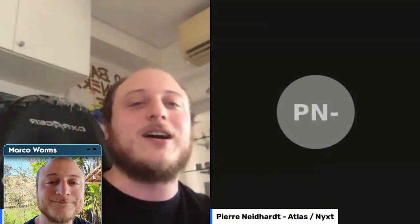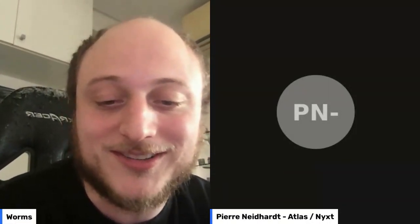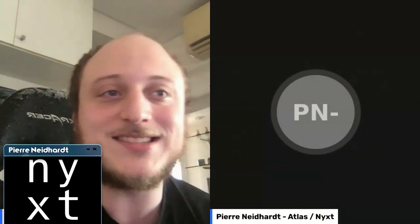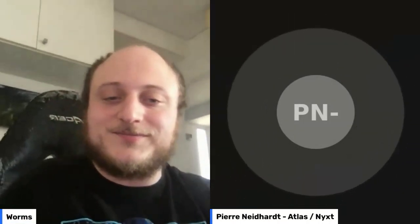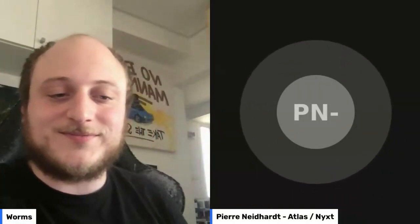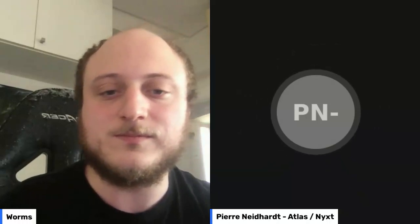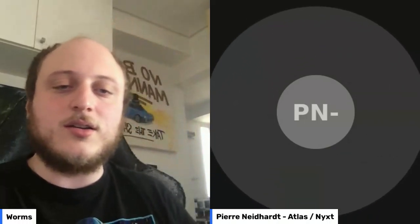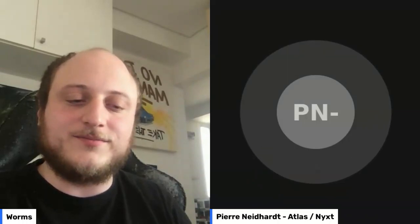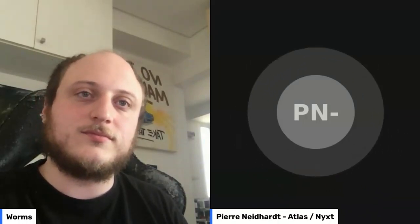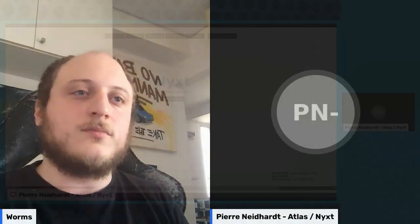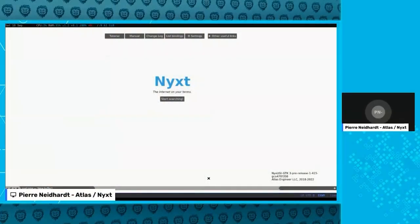Pierre from Atlas Engineer is here to talk about Next browser — a web browser that's a bit different. Hello, can you hear me? Yes. Okay, so hey guys, I'm Pierre Nightheart from Atlas Engineer, and today I will present the Next browser — a web browser that's a bit different.